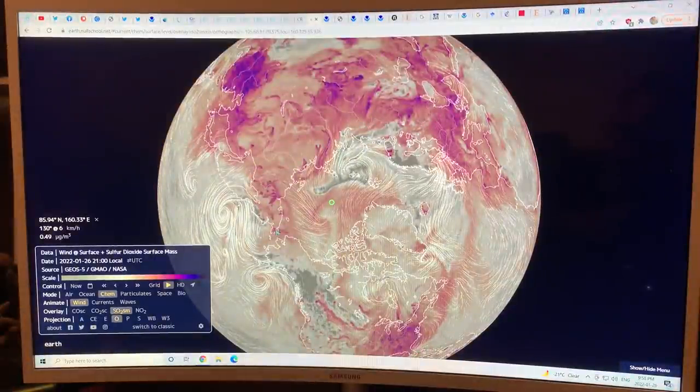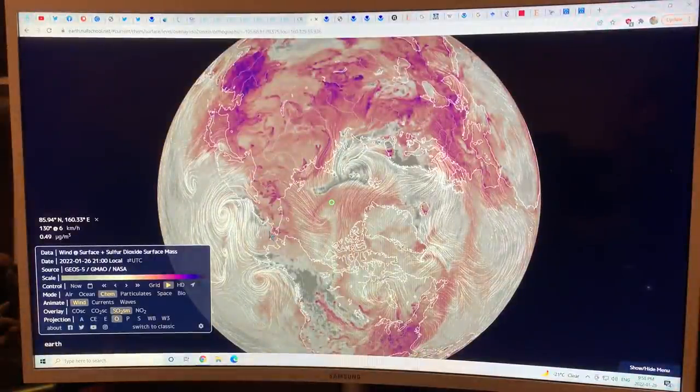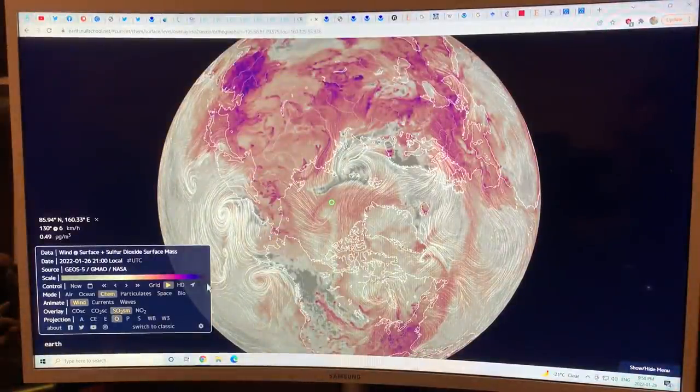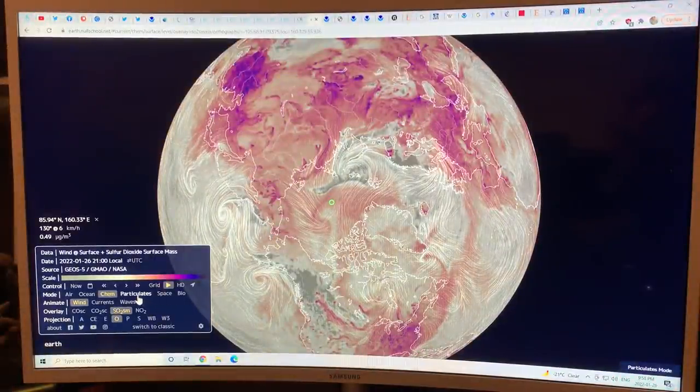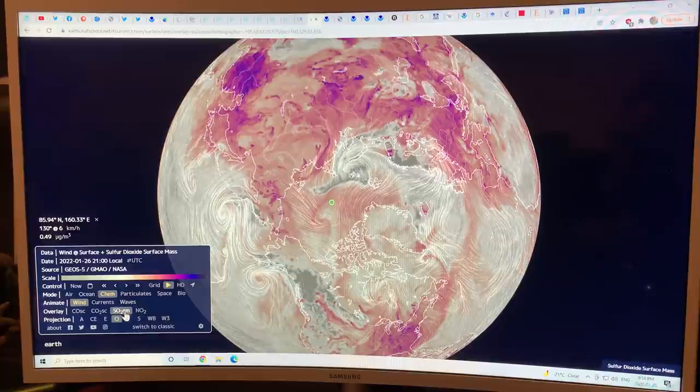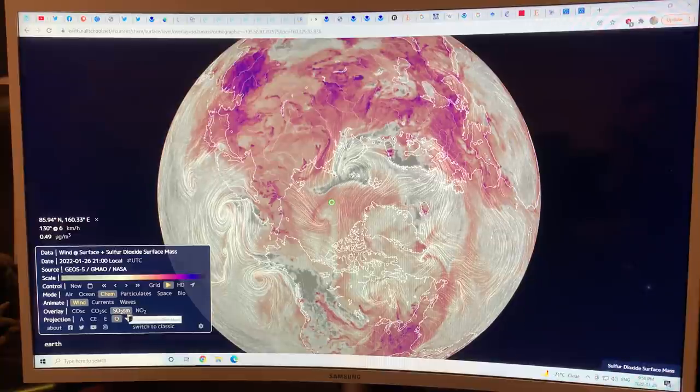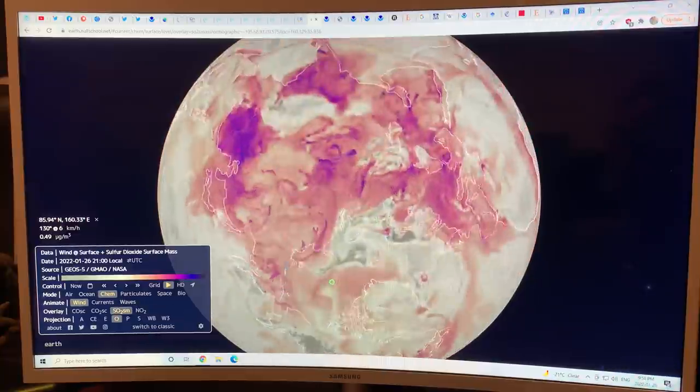Earth Null School is also very useful to look at. It shows SO2 in different regions. You can see how sulfur dioxide is being carried and other pollutants or particulates. It's too bad they don't put methane on there — maybe they'll do that soon, as it would be very useful to see.